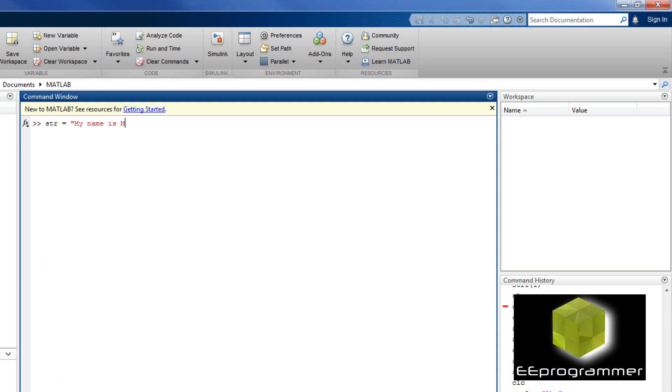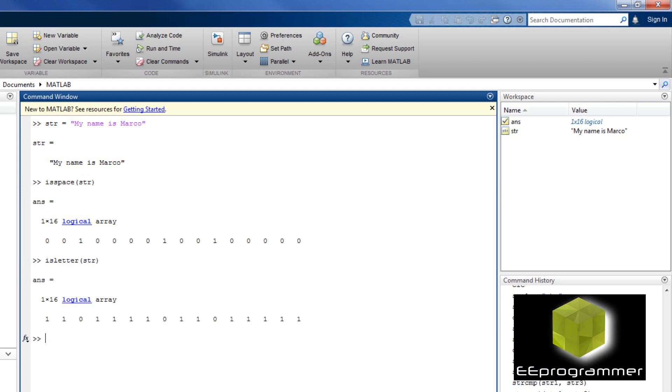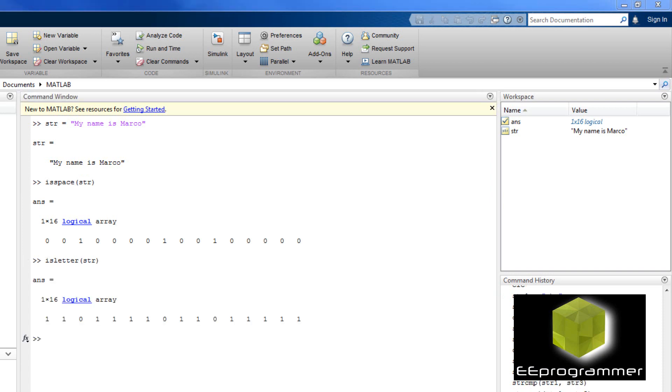Now, I set string equal to 'My name is Marco.' I am checking if there is any space in here, in this char array. You can see the ones in there are space. And I use isletter to see whether any letter in this char array. You can see the ones in there represent letters.